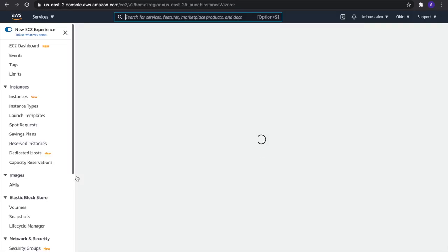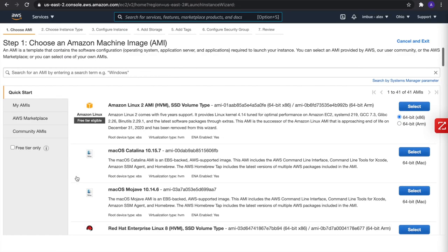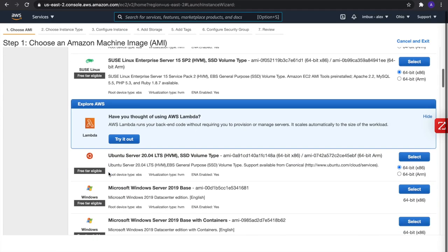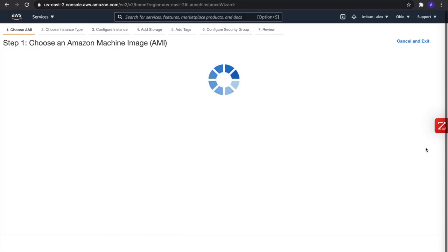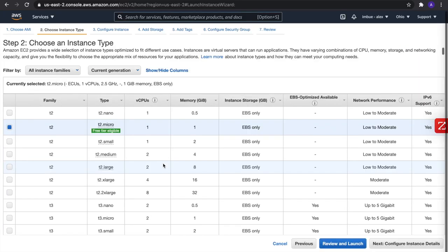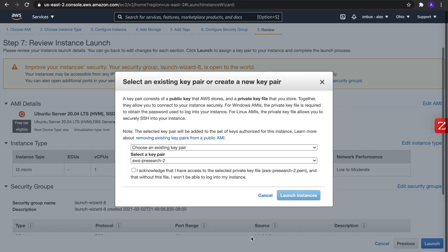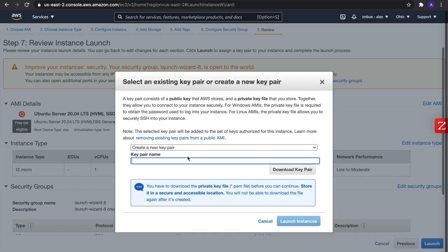You can pick anyone you want, but for this instance we will pick Ubuntu. Go here, let's pick Ubuntu, the free tier. We'll review and launch, then launch it. Let's create a new key pair. I'll do AWS.